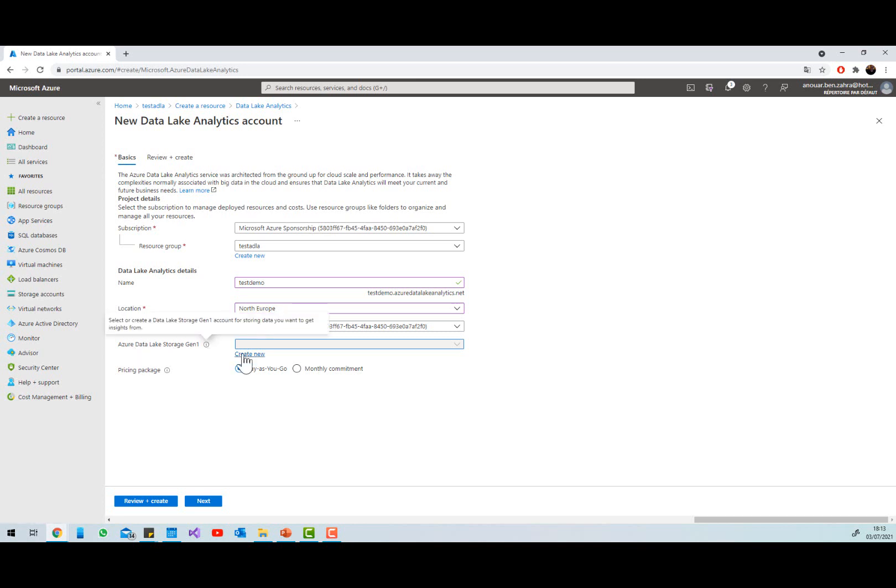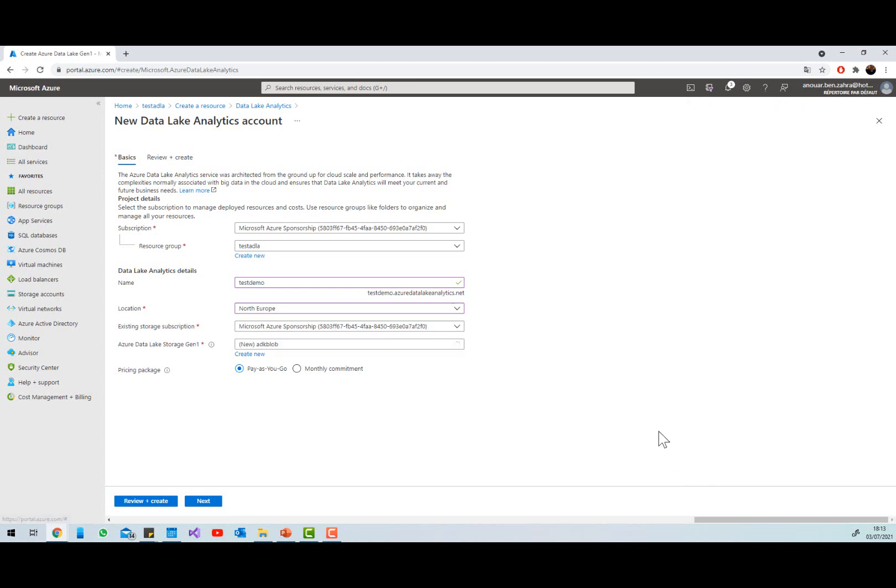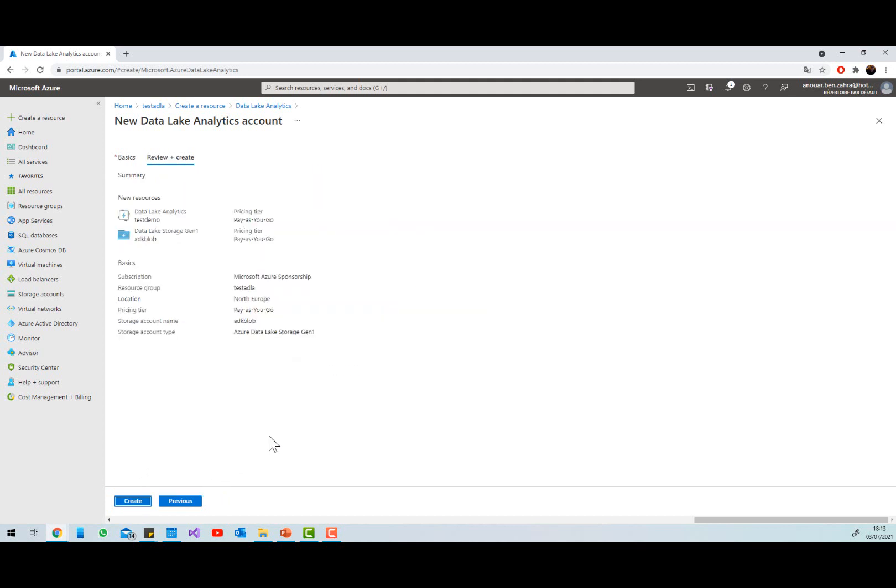One resource I'm going to create, and I'm going to use pay as you go, the option pay as you go, so create.